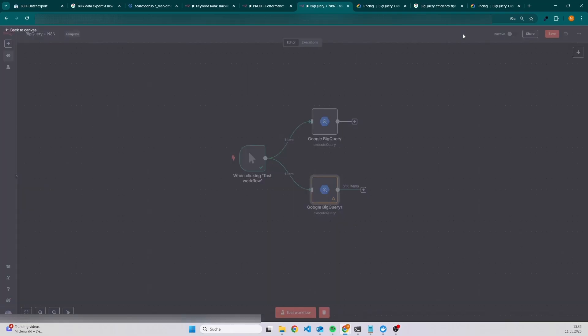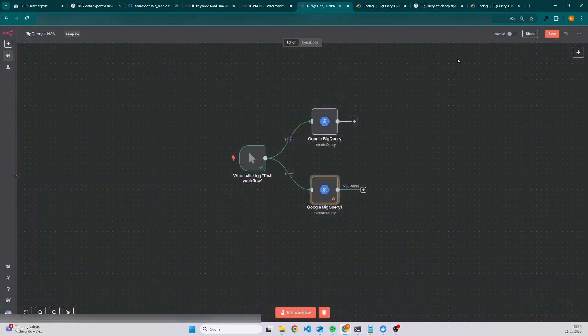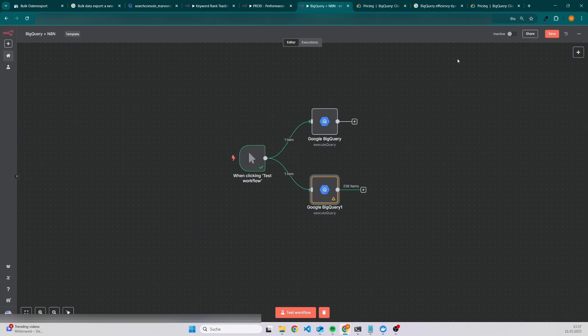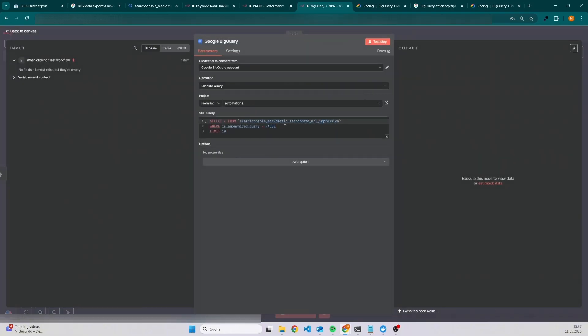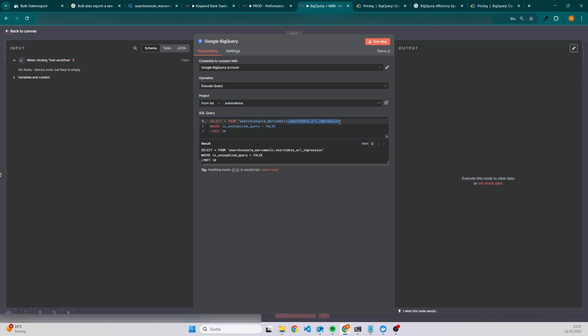But if you want to drill down and also check how your landing pages, for instance, performing reviews, listicles or whatever you are doing with your website, then I would always suggest to use this table because you can analyze the data better and also build on top of that your own analysis.